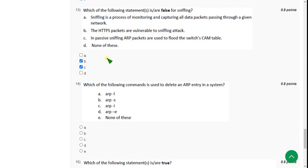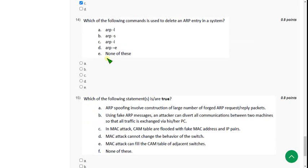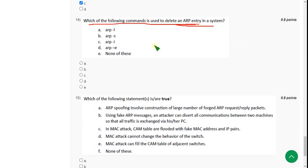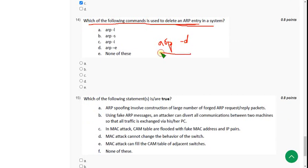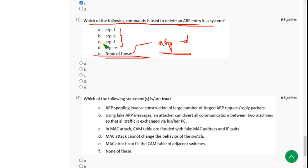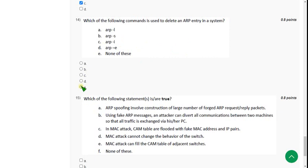Moving on to the fourteenth question: which of the following commands is used to delete an ARP entry in a system? Generally, the command is ARP -d, but that option is not provided here. So I think the answer will be none of these — option E — for the fourteenth question.